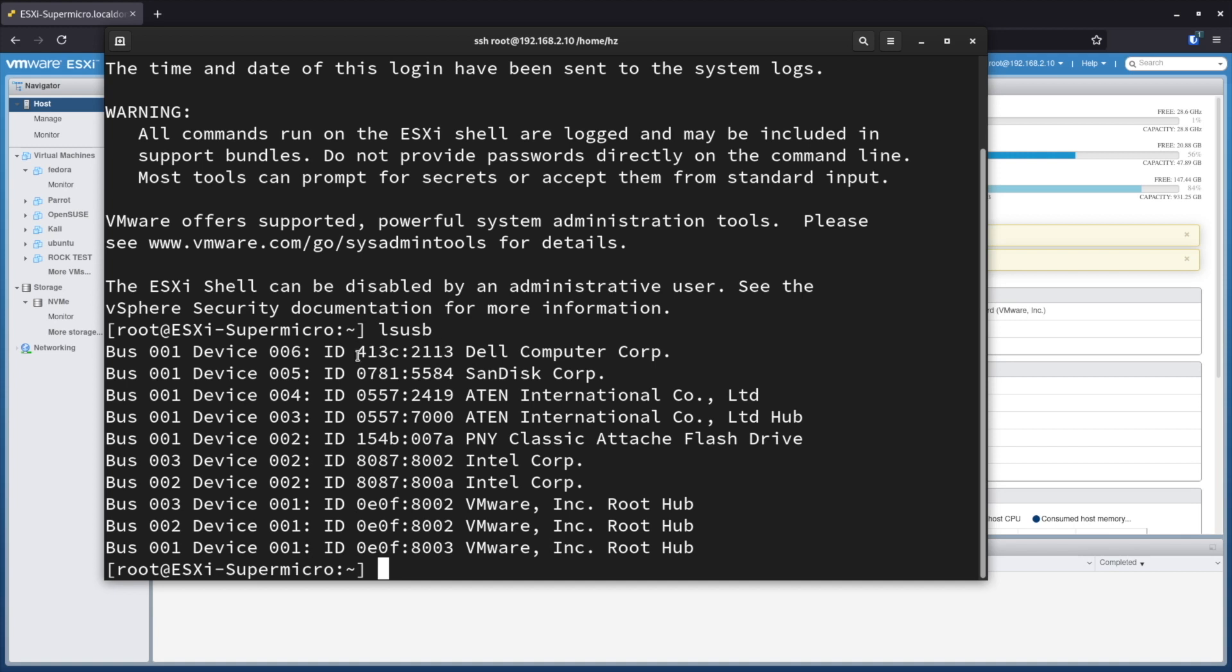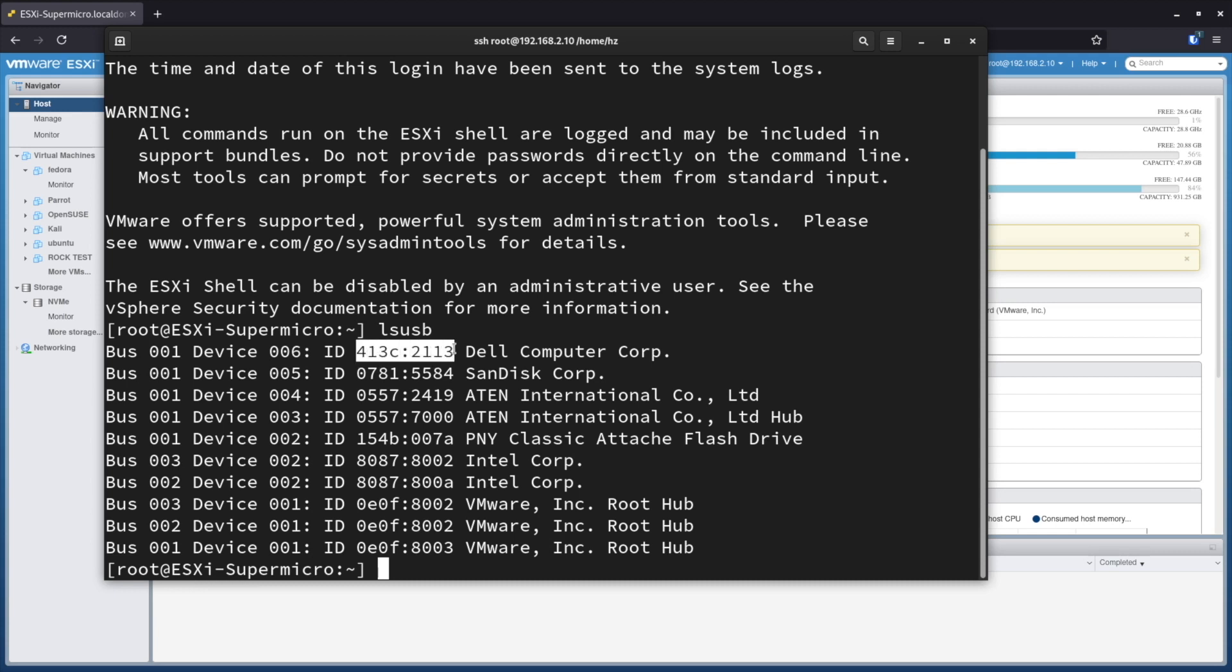As you can see, the first section, the bus ID, device ID, you can ignore it. The important part is this section. The value before the colon, 413c, is for my vendor ID, I believe is for Dell. And 2113 is for my product ID for that particular USB device. So note down these two values, they are very important in our following steps.